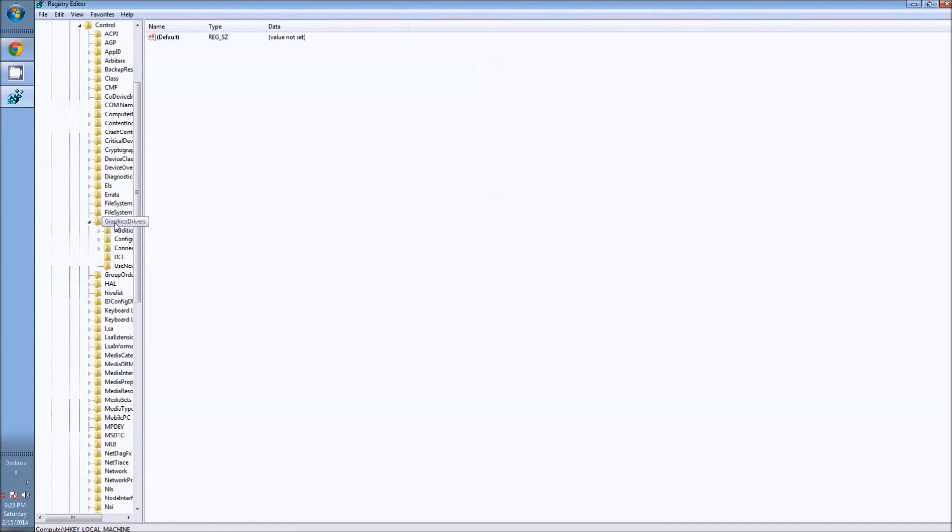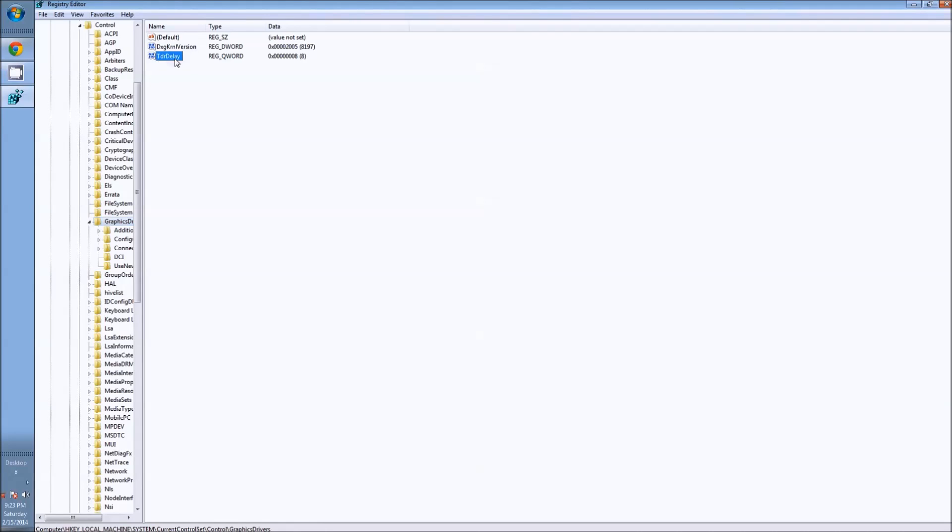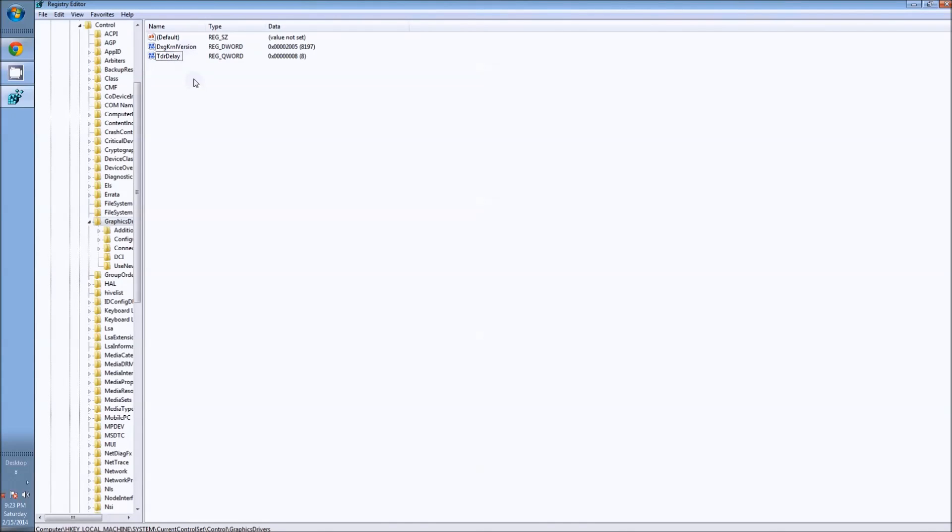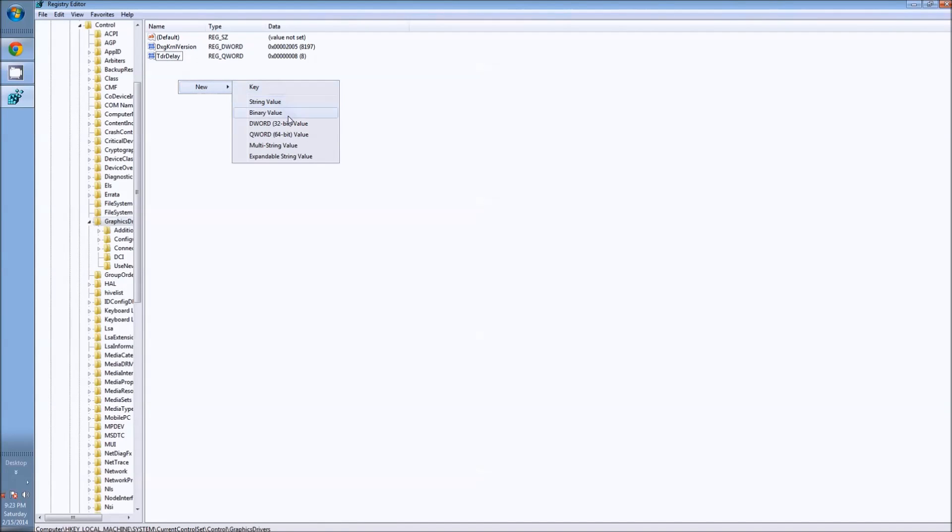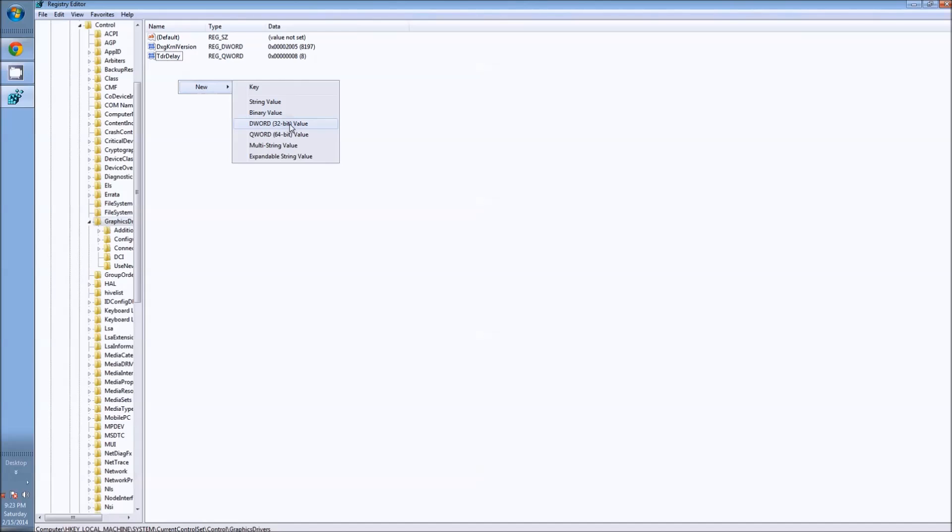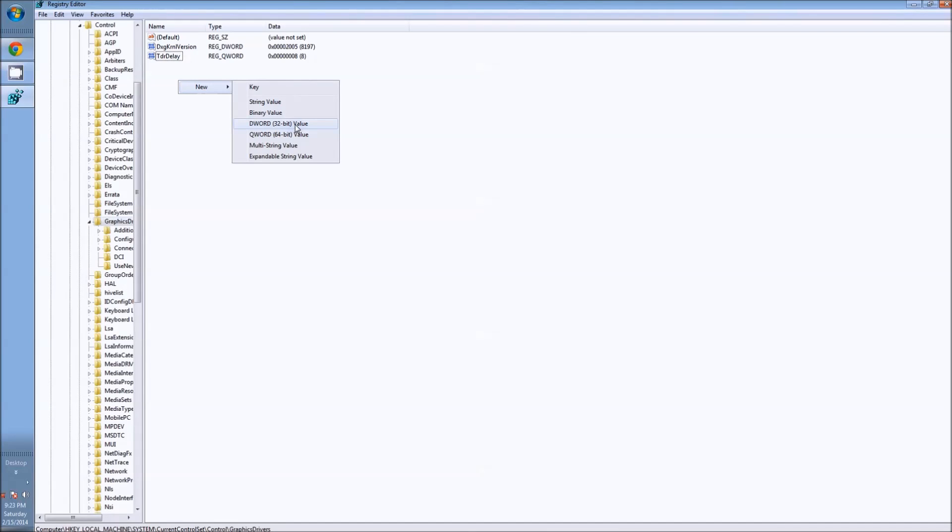After that, you want to find where it says graphics driver. In here, in this box, this is what you want to type: capitalize the T, TdrDelay. After you create that, basically you're going to create new and it's going to be the DWORD 32-bit value. In my other video, I do apologize, I said 64-bit for 64-bit and 32-bit for 32-bit systems. I was wrong about that. It's the DWORD 32-bit value.